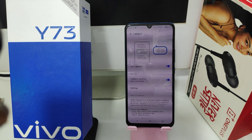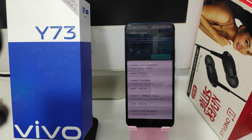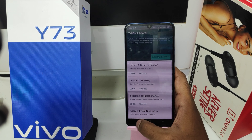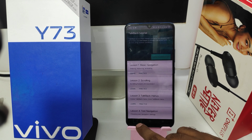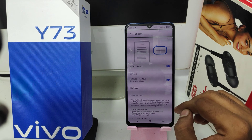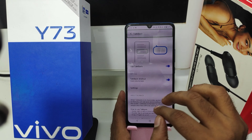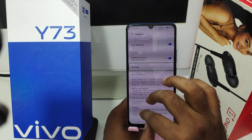After that you can use your mobile by touching. When using TalkBack, you need to swipe using two fingers only.